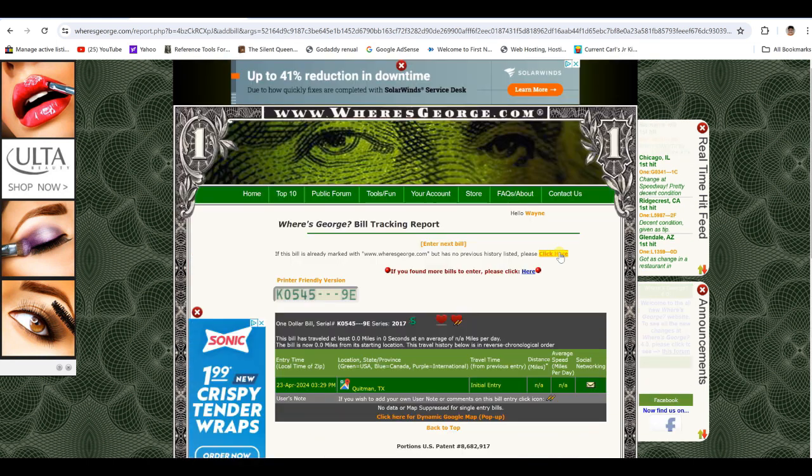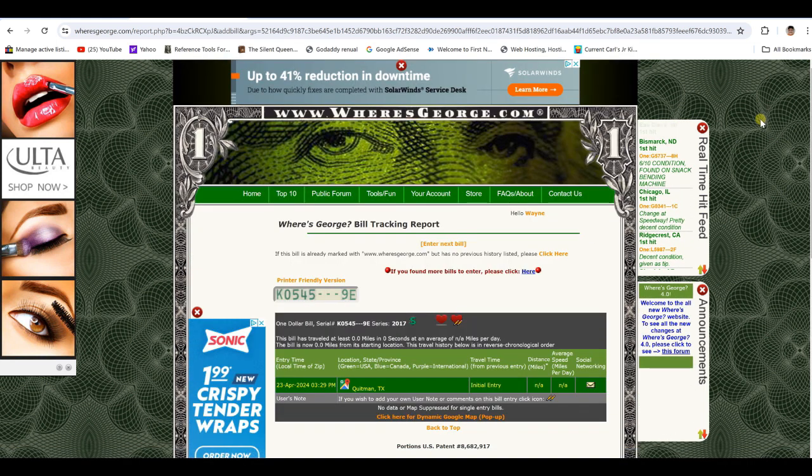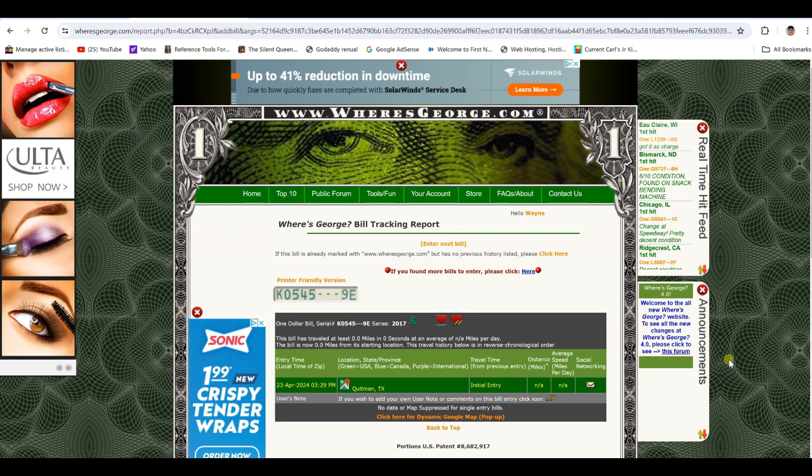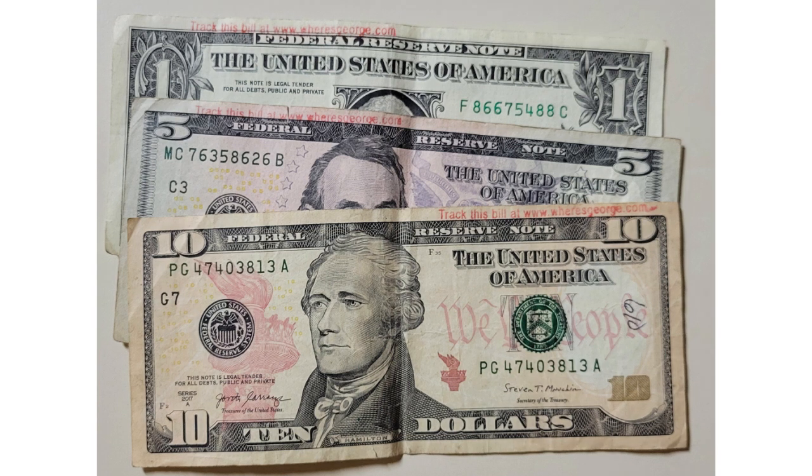You see how it's done here. Go find you some bills. Stamp letters. Stamp it on there. And go check them out. And we'll see you next time.